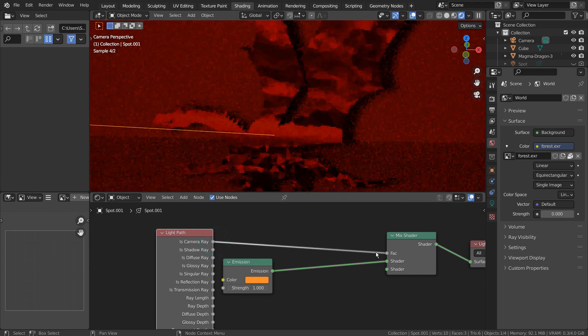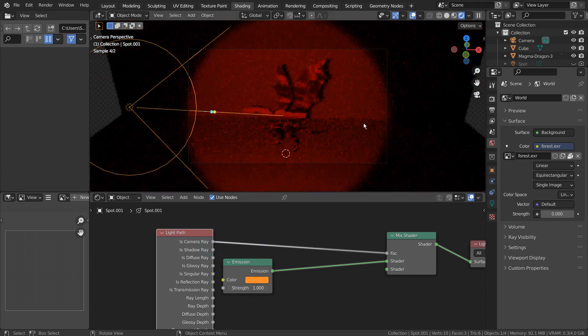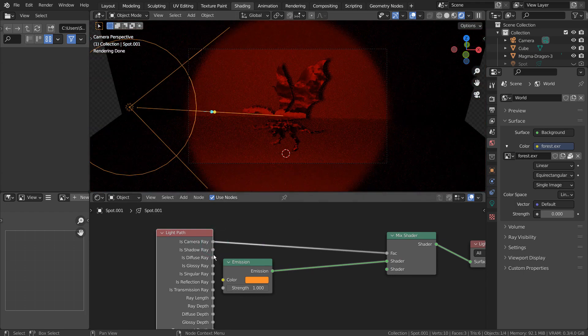Please experiment with various node combinations and look for good node setups for certain render situations on the web.